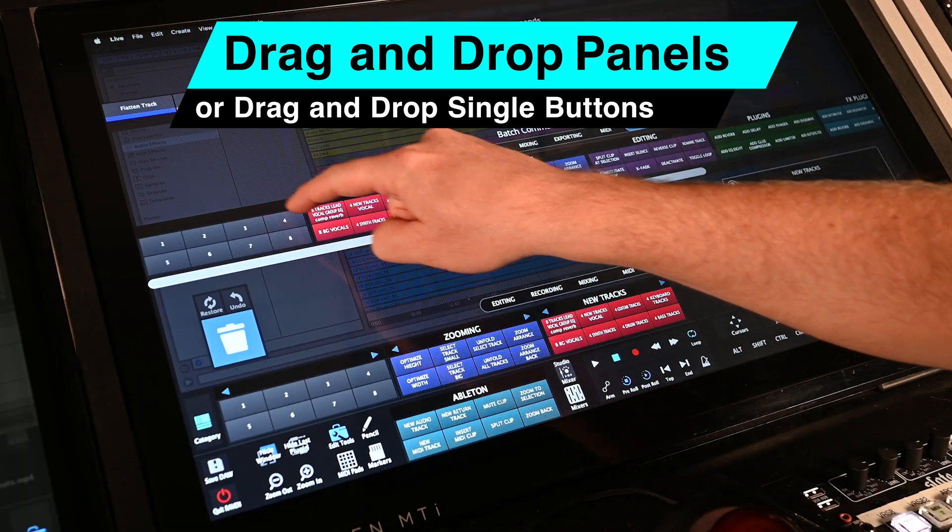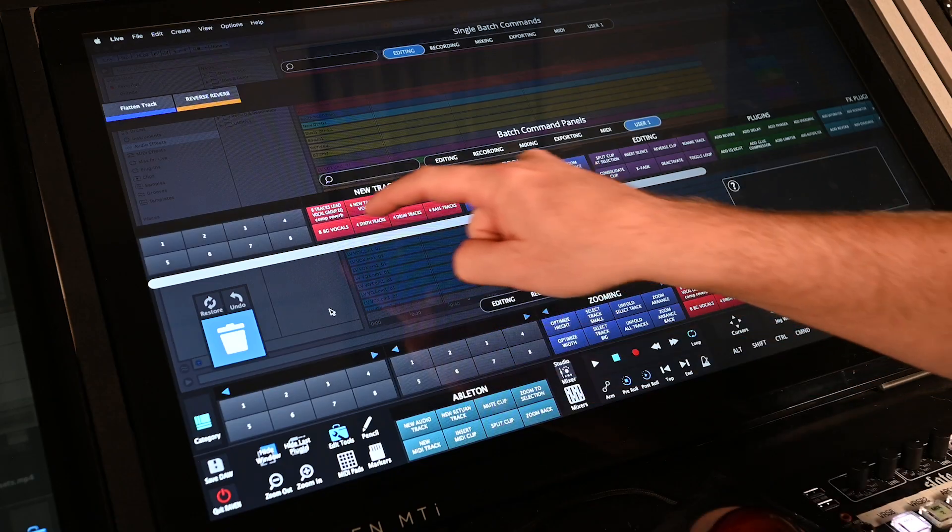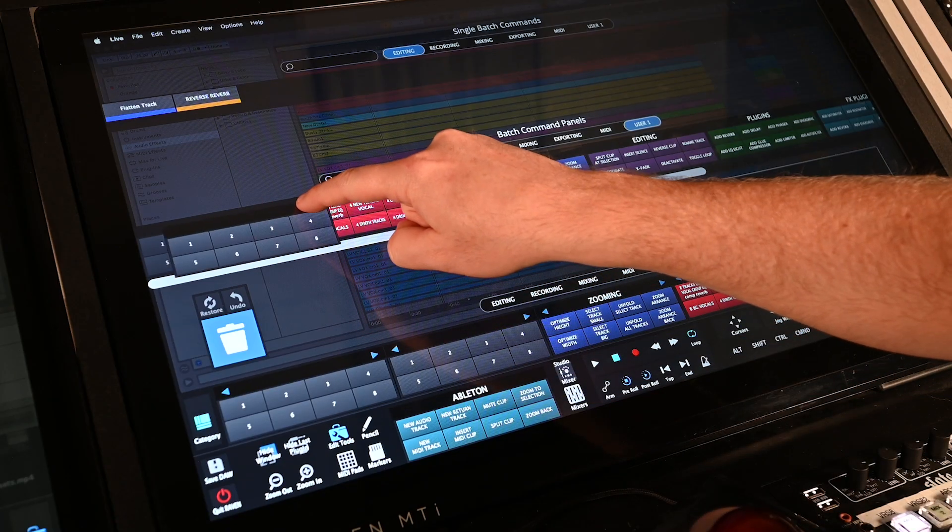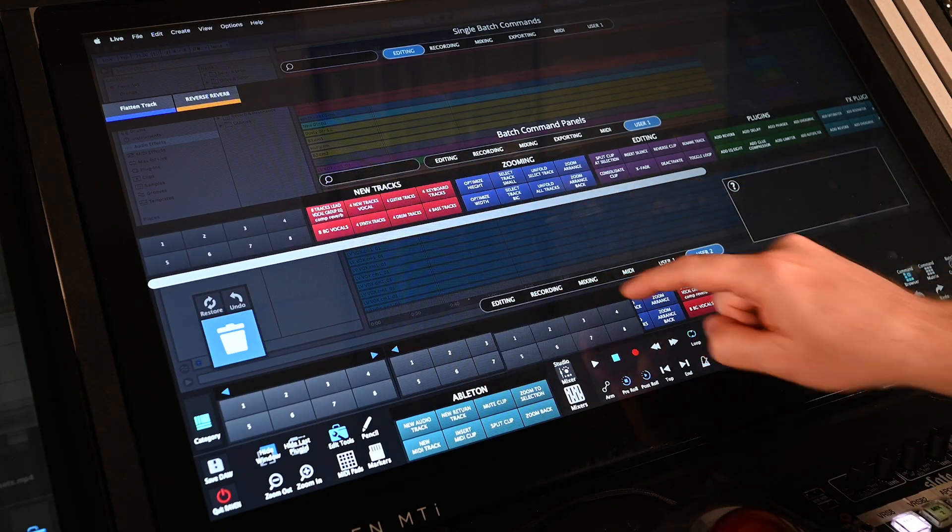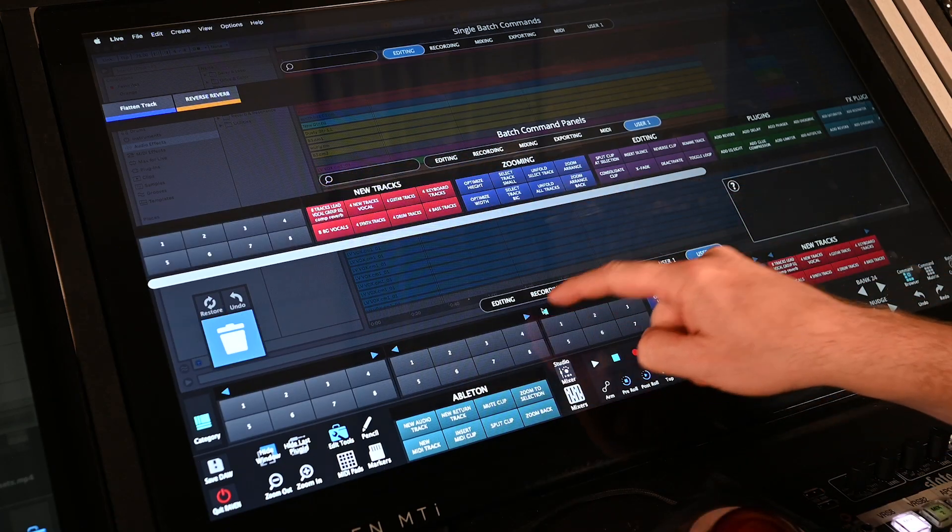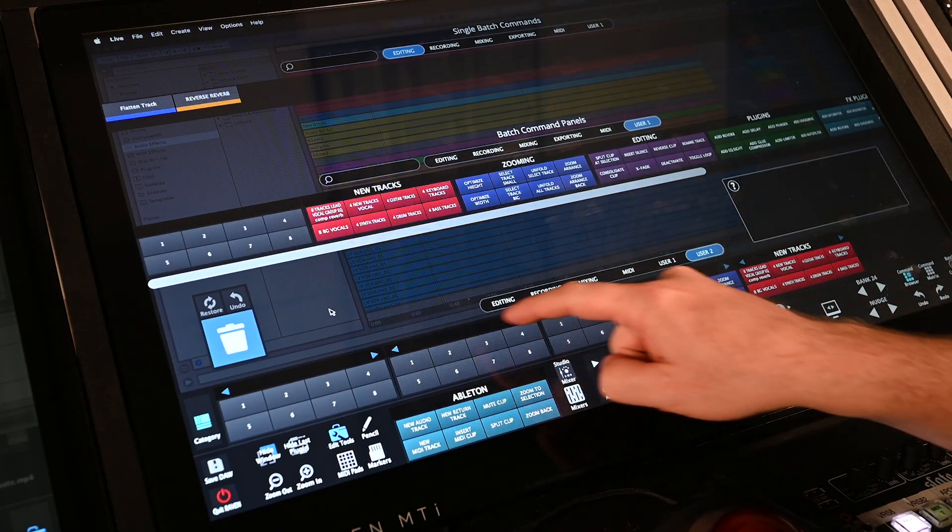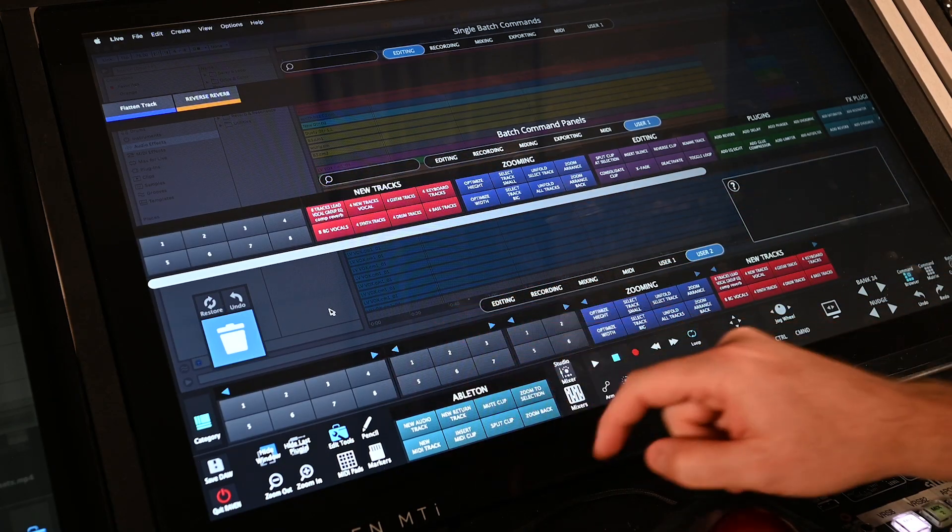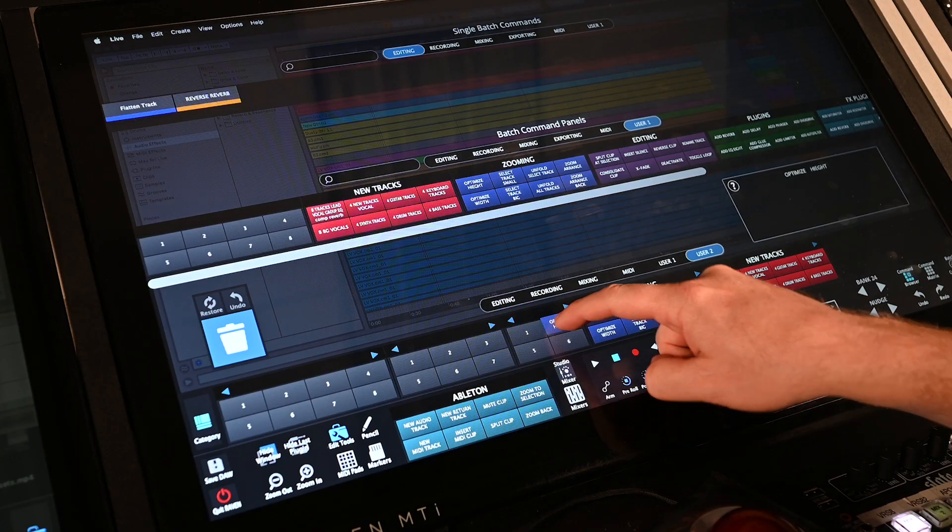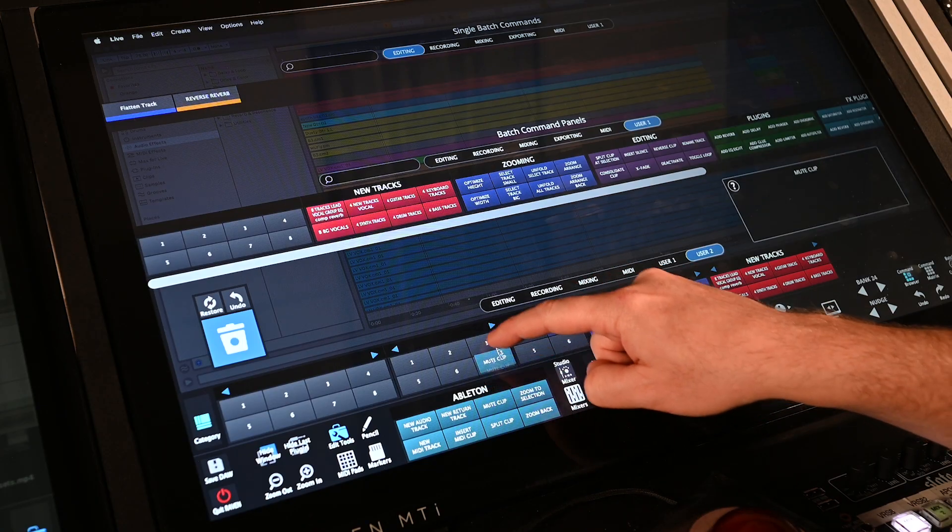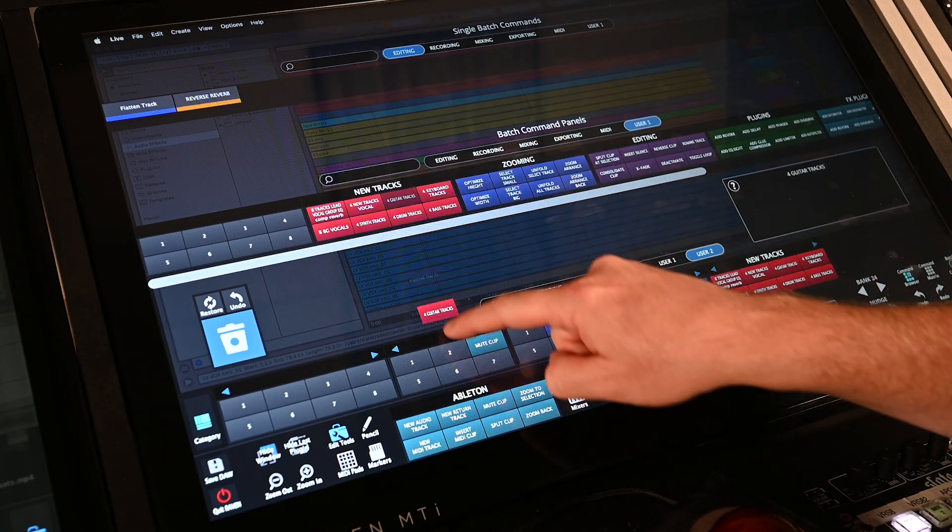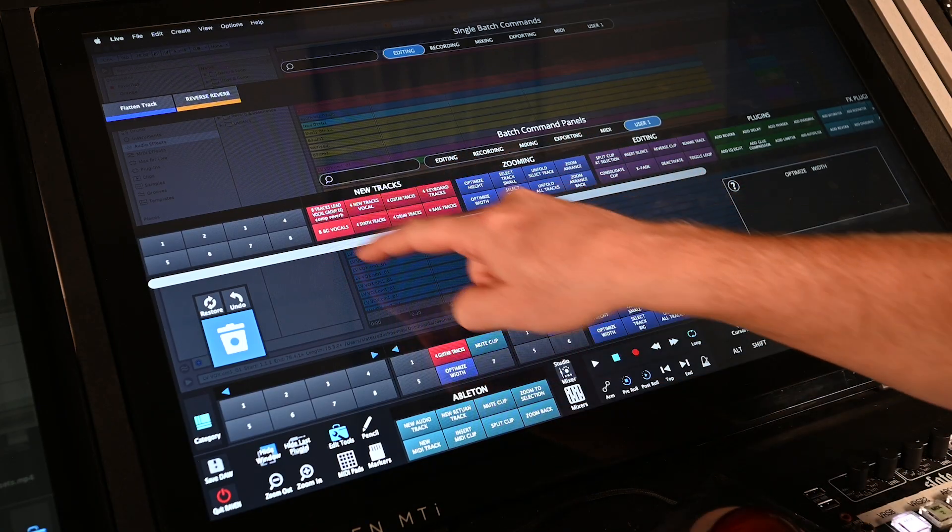Users can create as many Batch Command panels as desired and even resize the panel to 2, 4, 6, or 8 buttons. Then simply drag and drop single Batch Commands from other toolbars to the newly created panel.